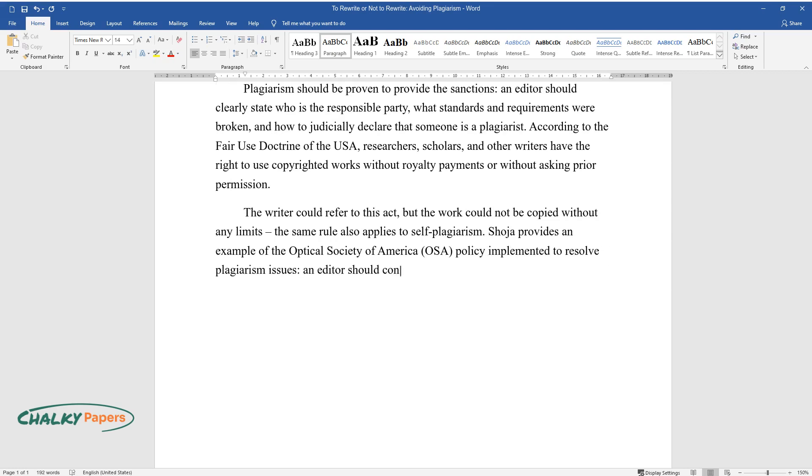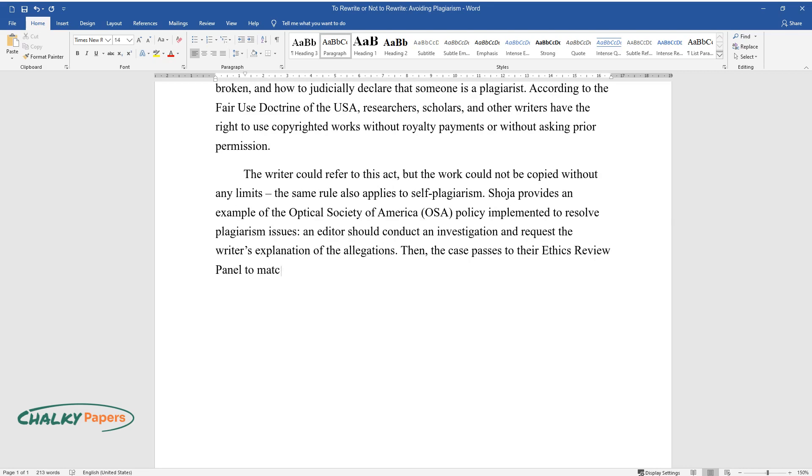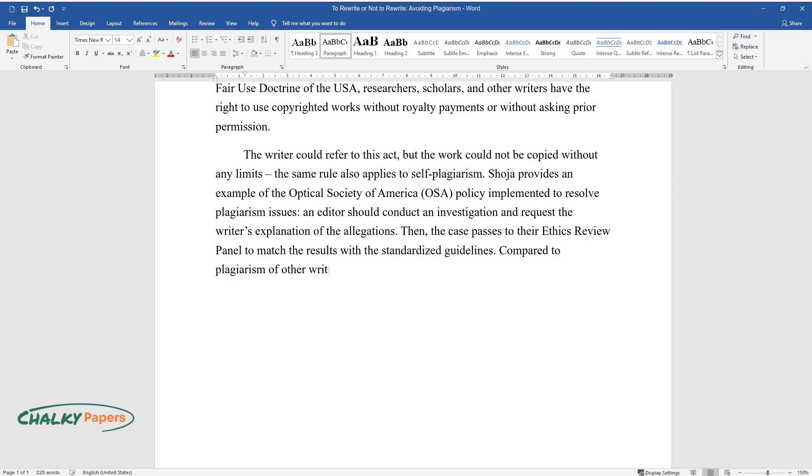An editor should conduct an investigation and request the writer's explanation of the allegations. Then the case passes to their Ethics Review Panel to match the results with the standardized guidelines.